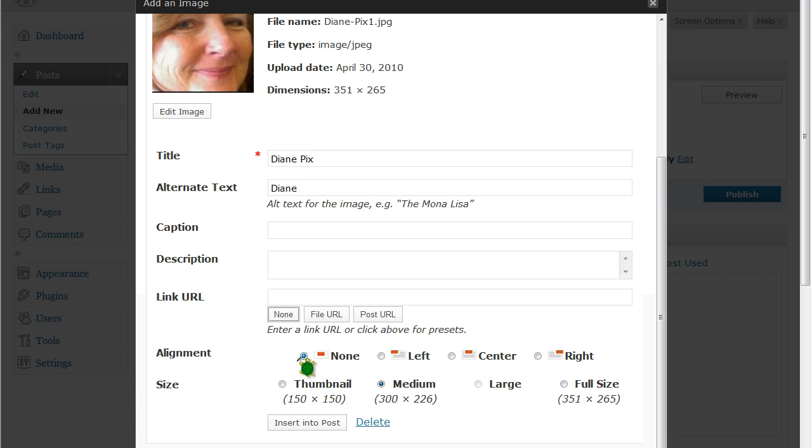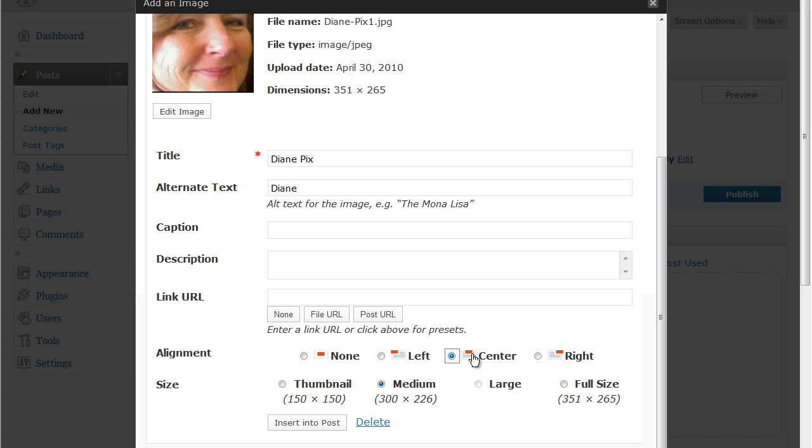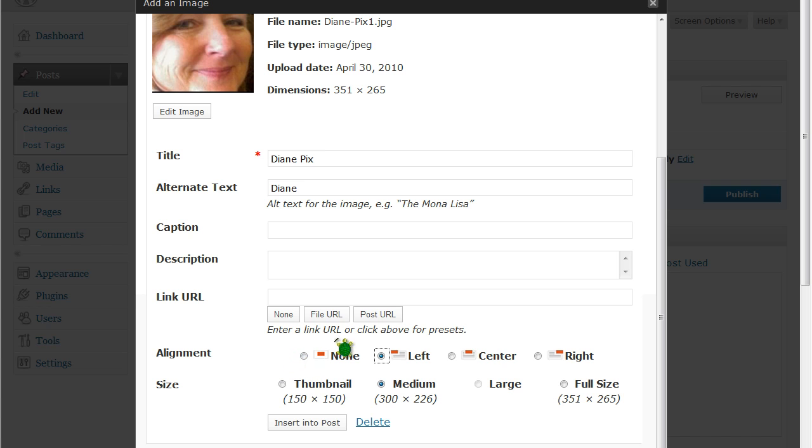Now alignment is something else that you can choose. You can click no alignment. You can click left where your picture will be left of your writing. You can click center where your picture will be centered in the writing. Or you can click right where your picture will be at the right hand side of your writing. I'm going to click left to kind of show you how that works.